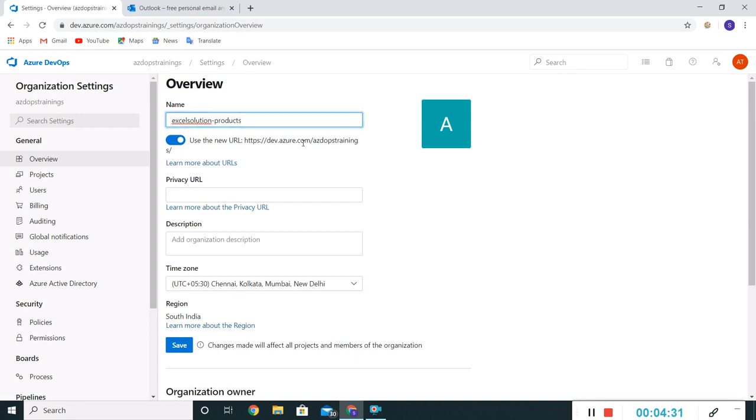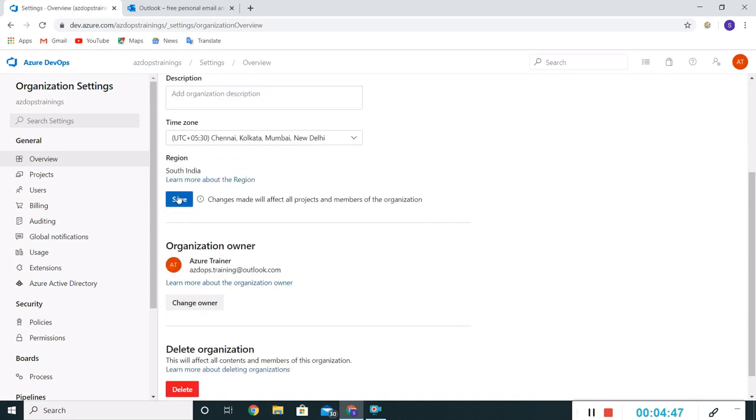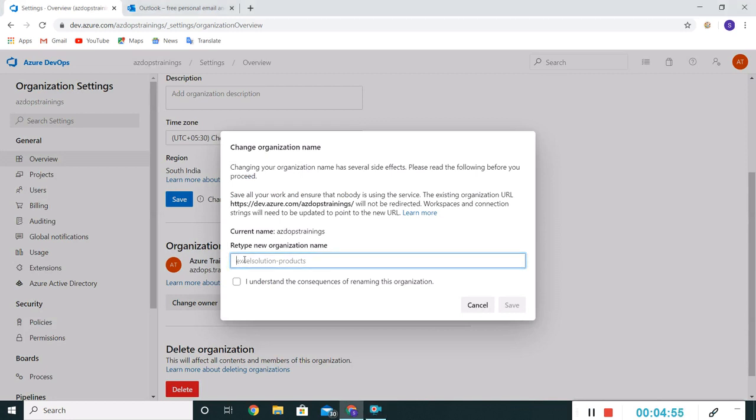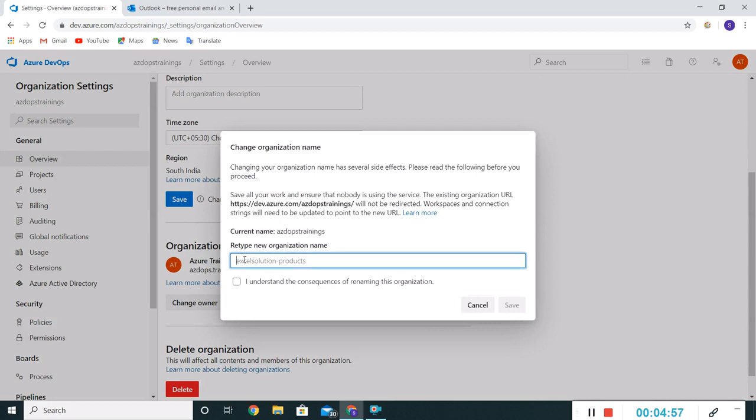It's like a logical grouping of projects within an organization. So either we can put the organization name as Excel Solution or we can keep the name as department-wise. It will give a better segregation of our projects, better clubbing of our projects. Let me save it.